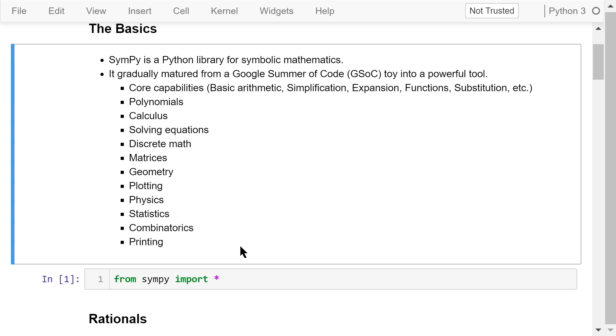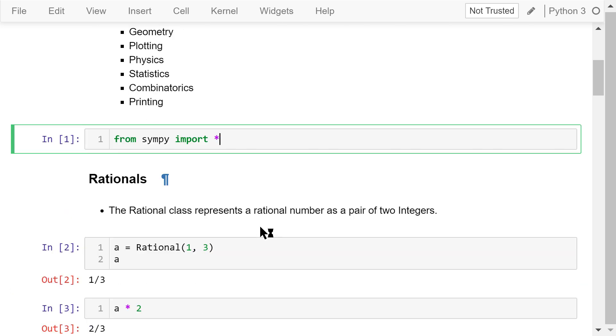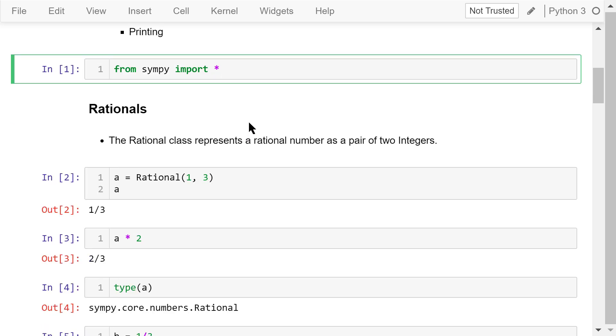This is a recommended way of importing SymPy library into our own programs. From SymPy, import everything.